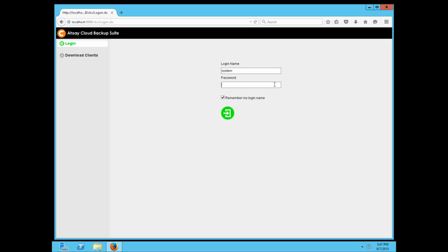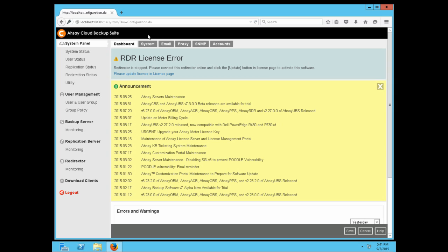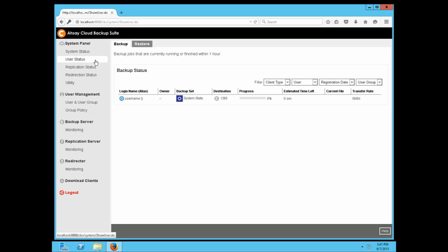We will begin by logging into the CBS Console. On this page, click on the User Status tab under the System Panel section. Any backup job that is currently running, or was completed within an hour, will be displayed here under the Backup tab.